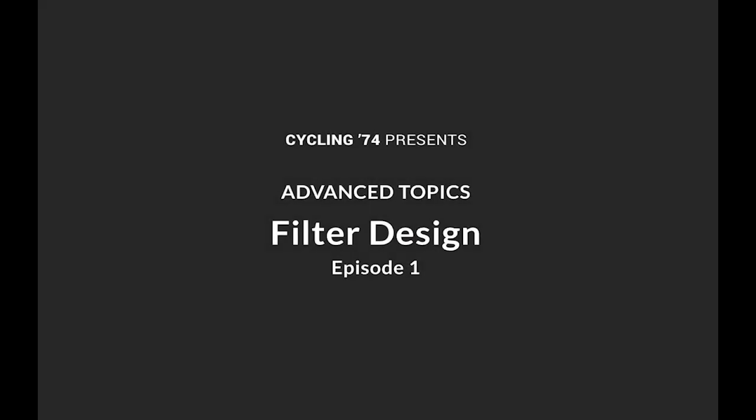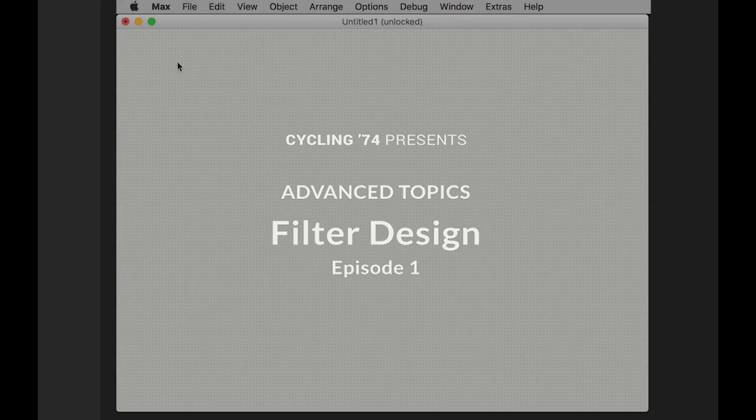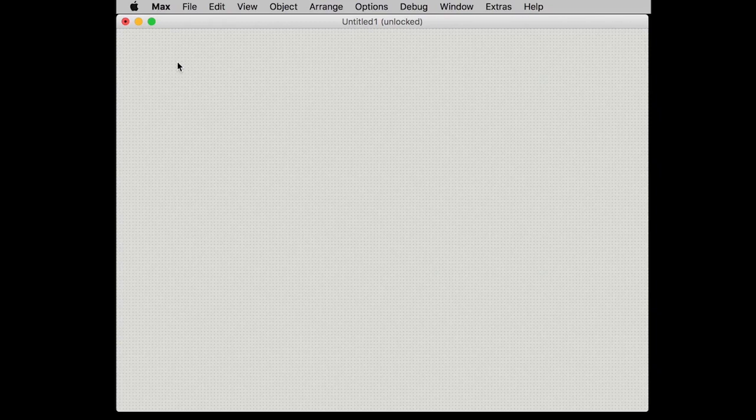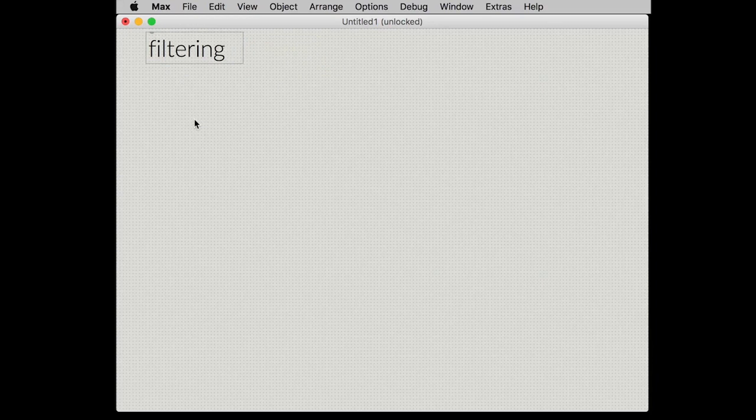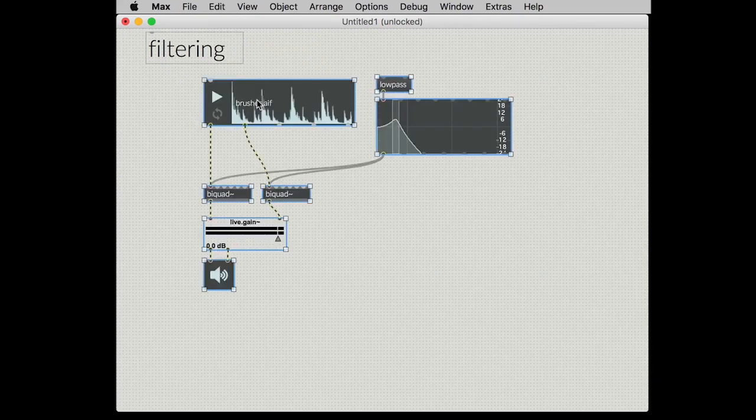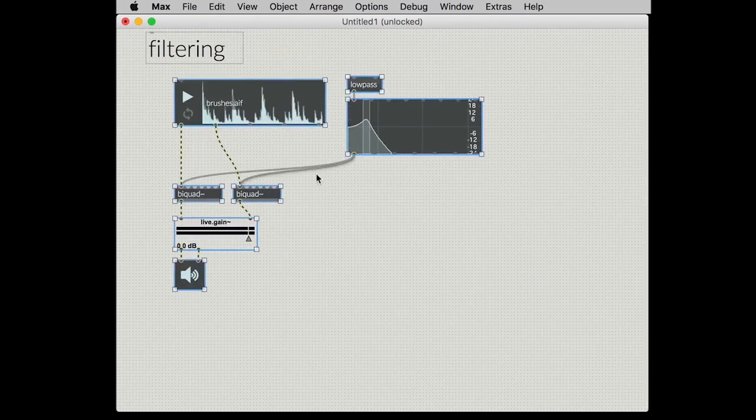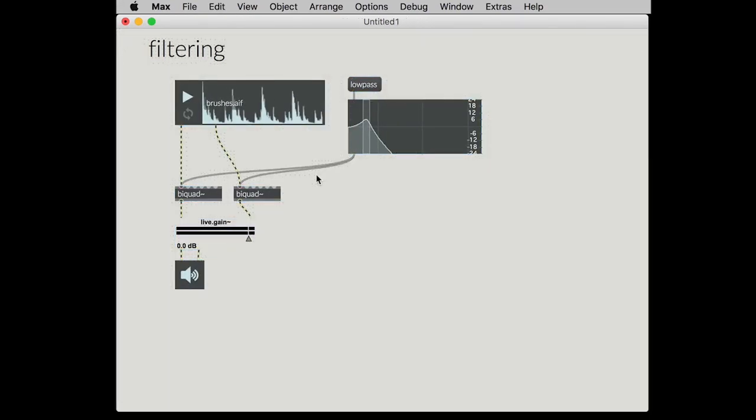I'm going to talk a little bit about upping your game in the world of filtering in Max. So let's start out here with our filtering and I'm just going to assume that you already know about the bi-quad object.